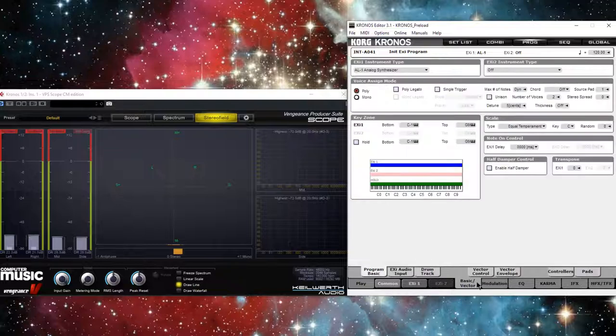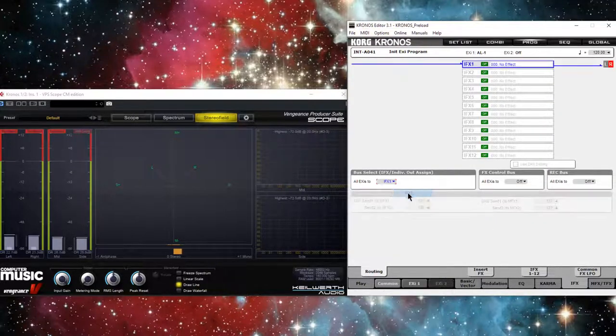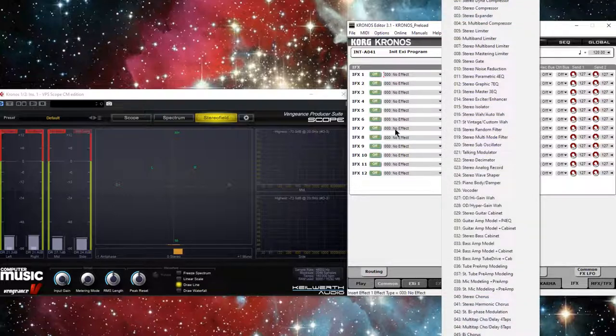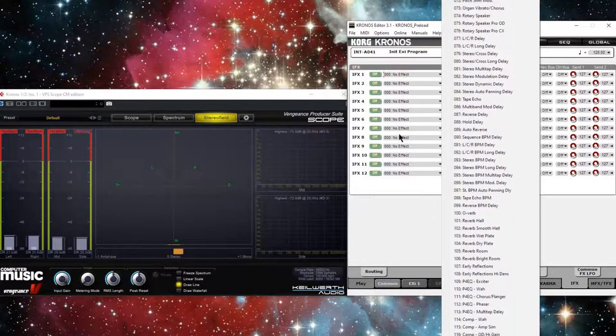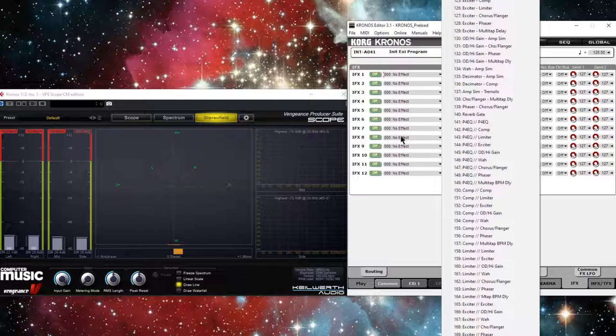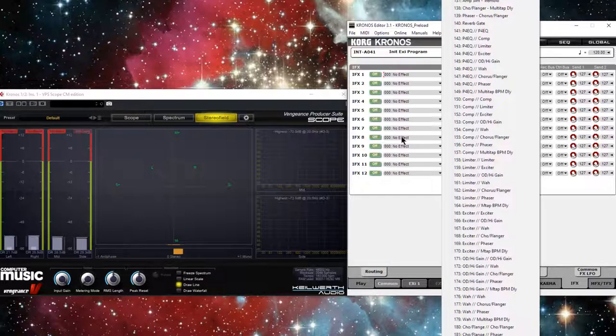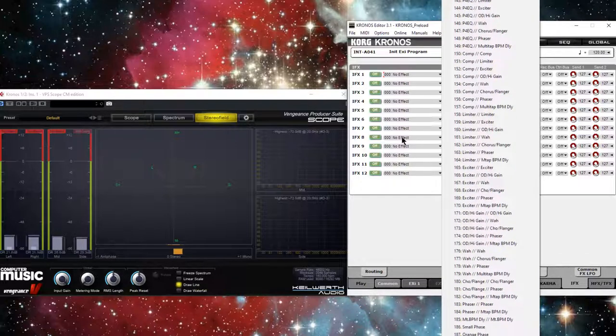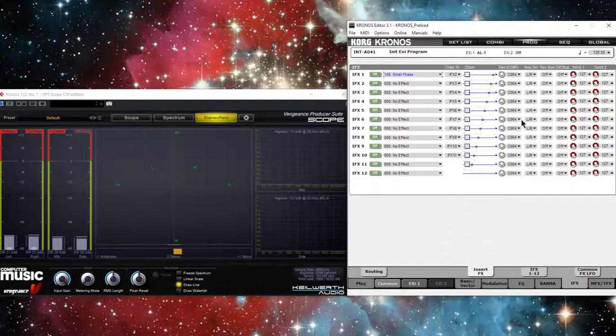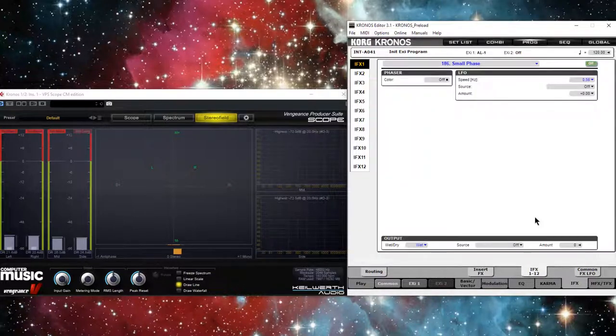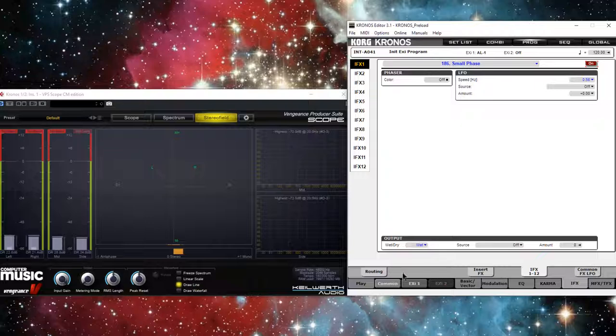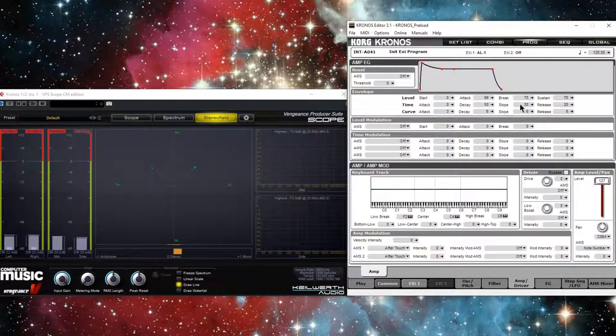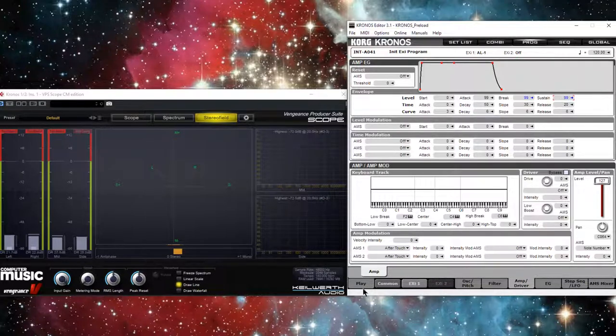So I want to route to my insert effect 1, and for that insert effect, I'm going to scroll all the way down to, let's see, where is it? One of these here, Small Phase 186, and I'll go ahead and turn it on. And for the synth engine, I have noise, and let me put my amp up all the way, my amp sustain.